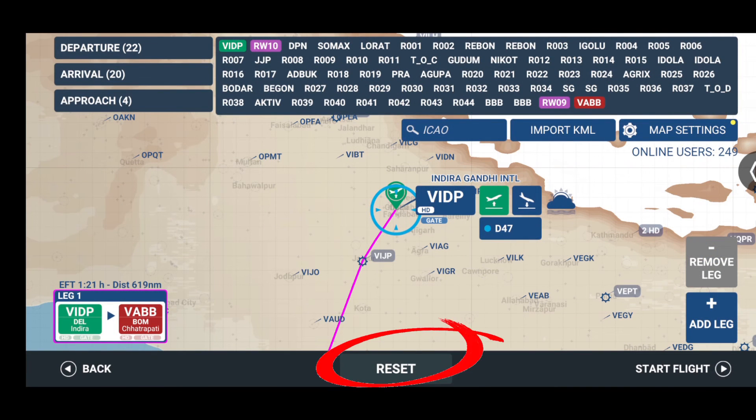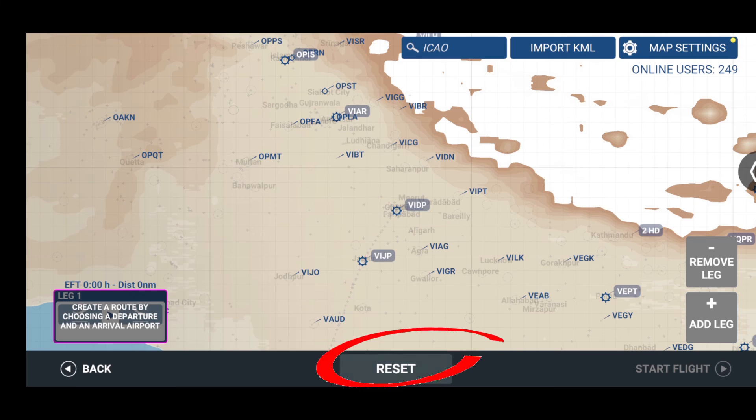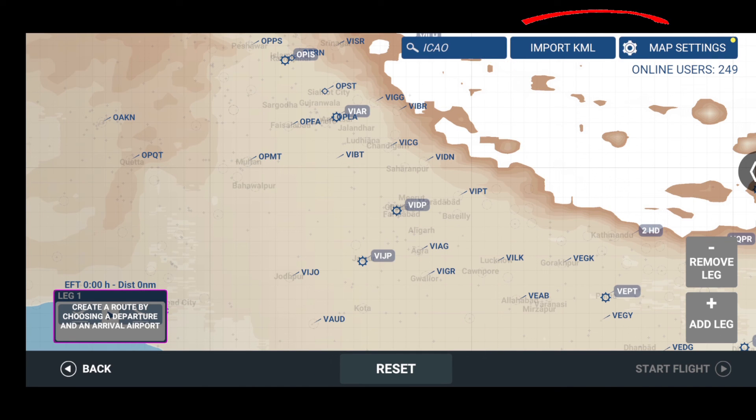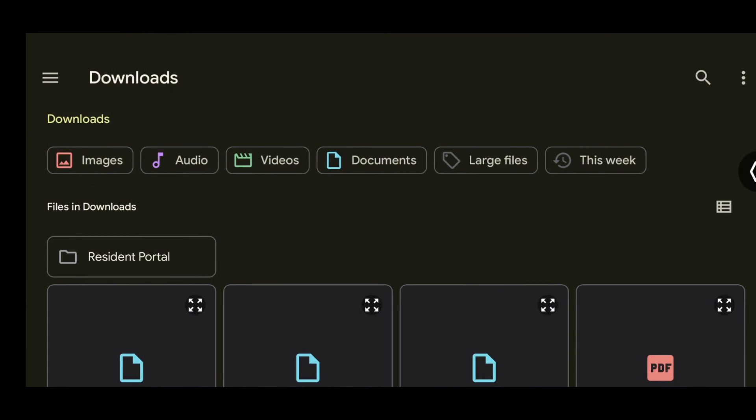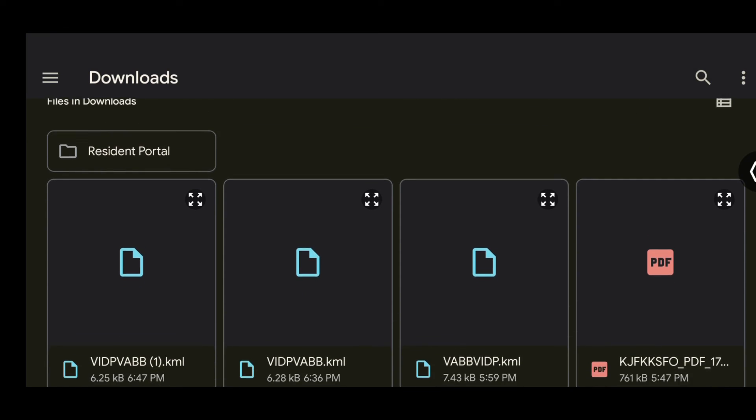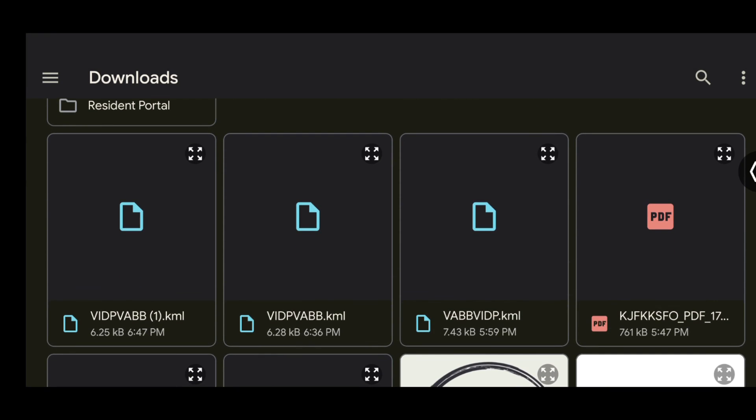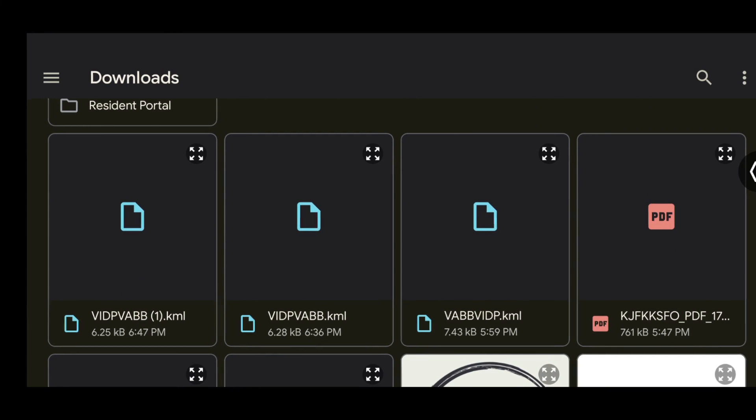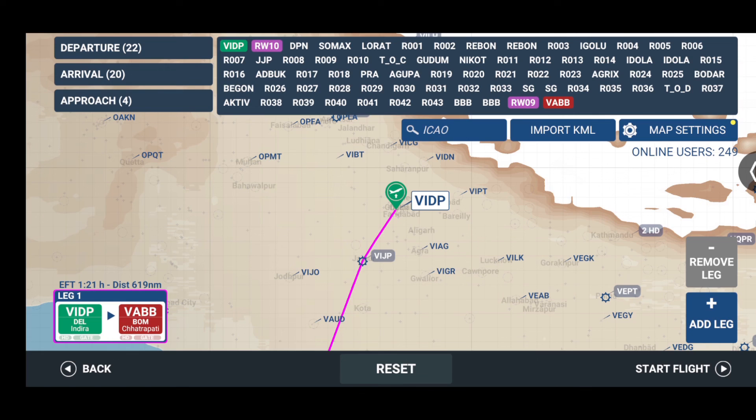If you already have an existing flight plan just select reset. Now we will notice this import KML on the top right. Select that option and then scroll down to the KML file that we just downloaded. Select this particular file and the flight plan is imported, and then you can just go ahead and click on start flight and start flying.